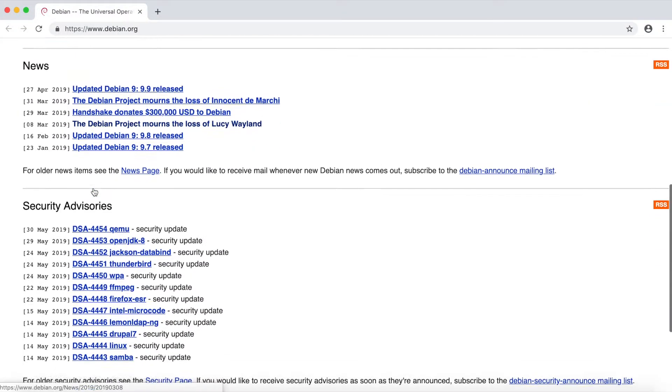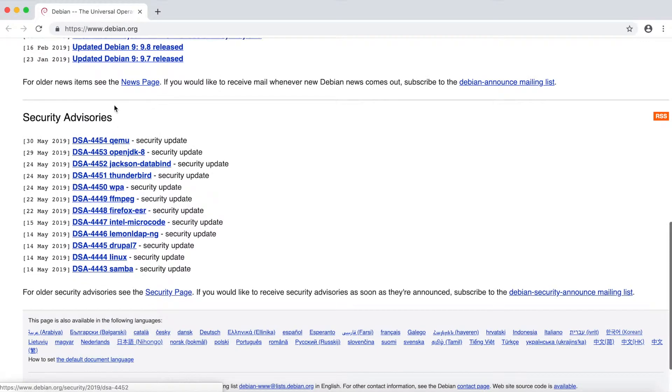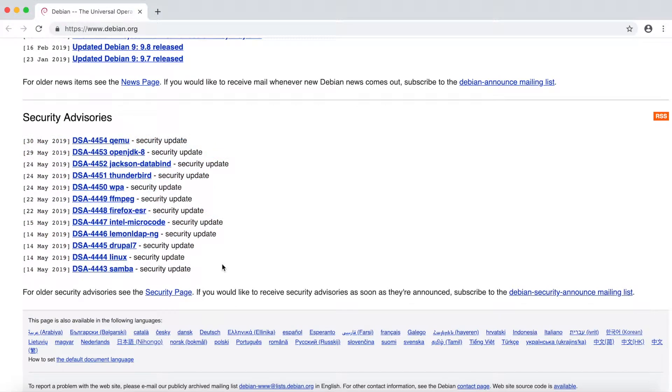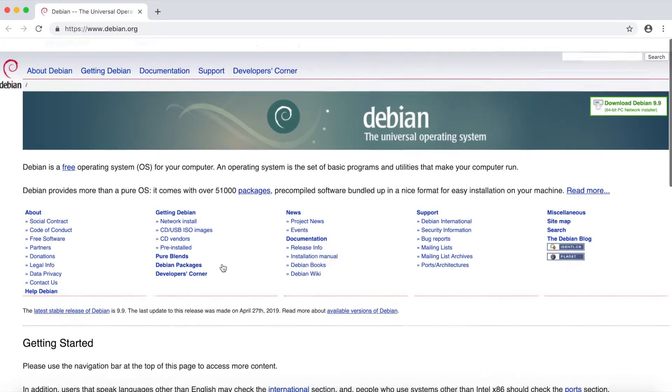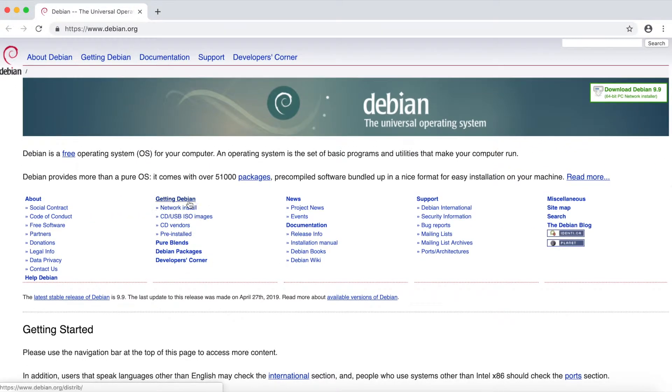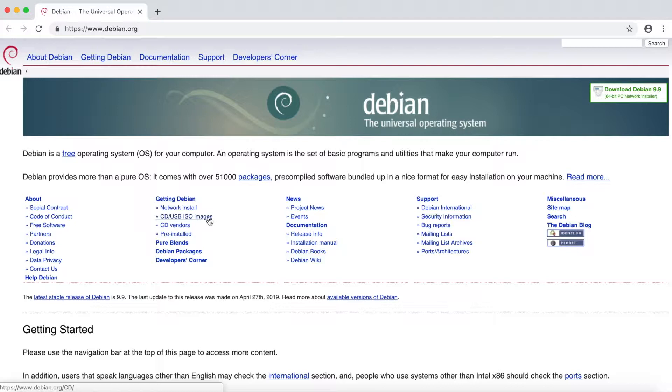And then you finally have the security advisories, which are all the security updates that have been happening lately. We go back to the top here and then select the CD/USB ISO images.